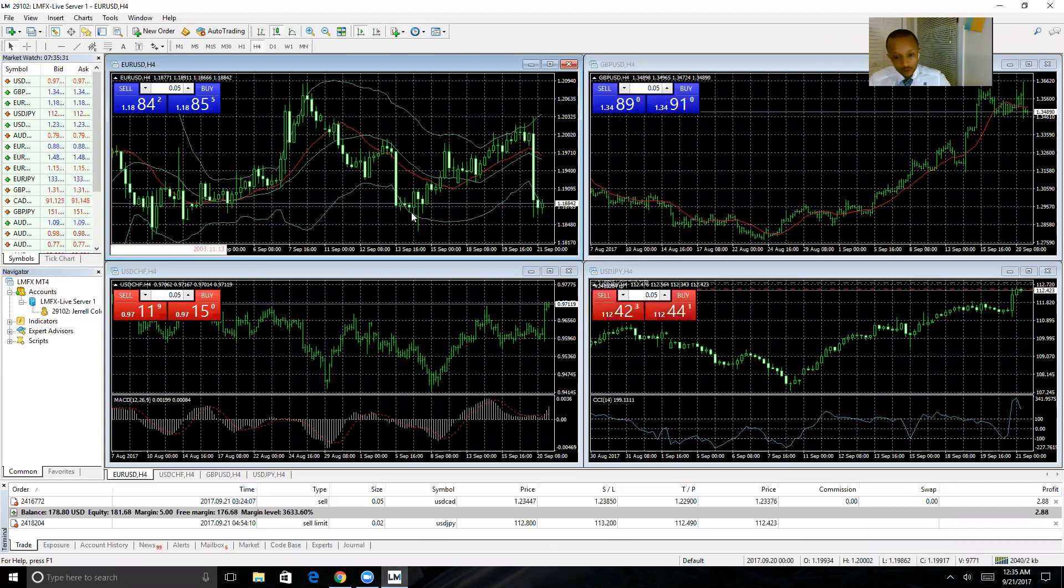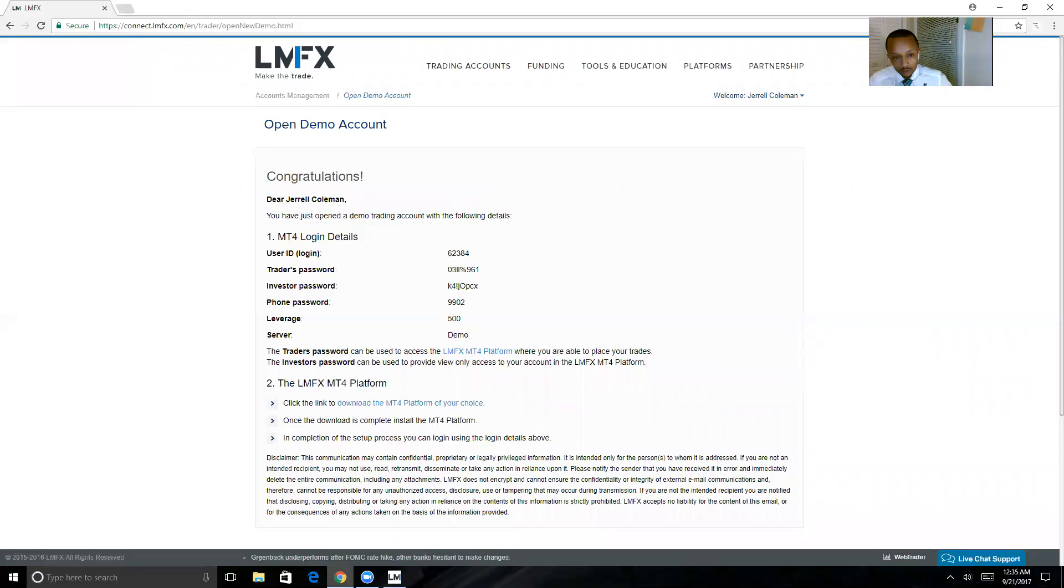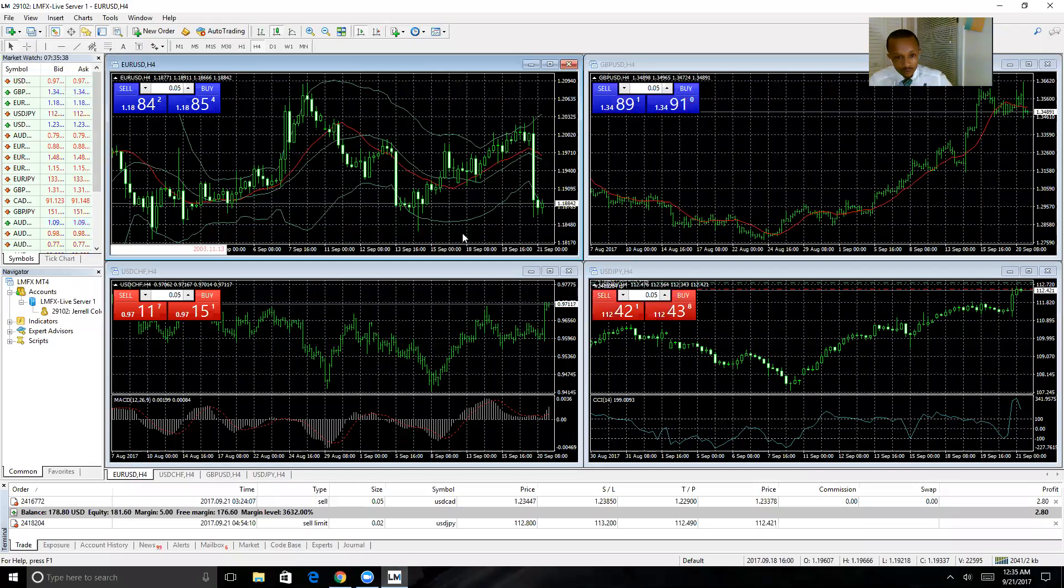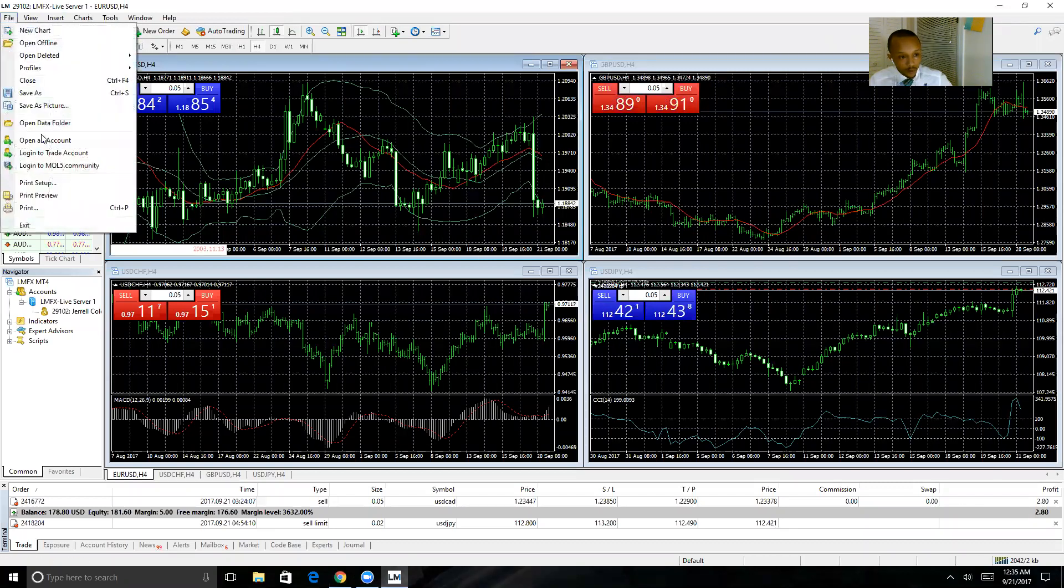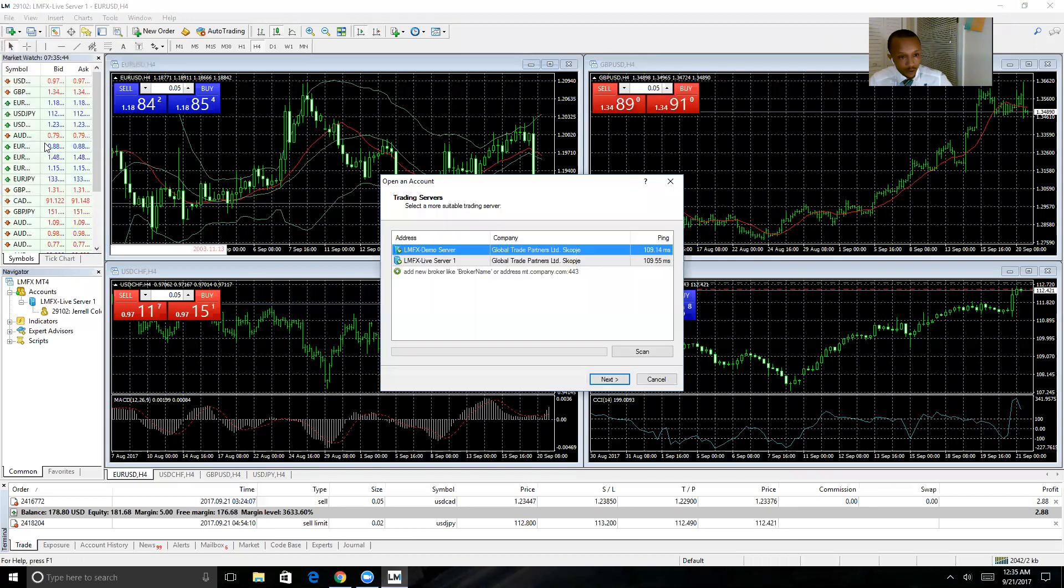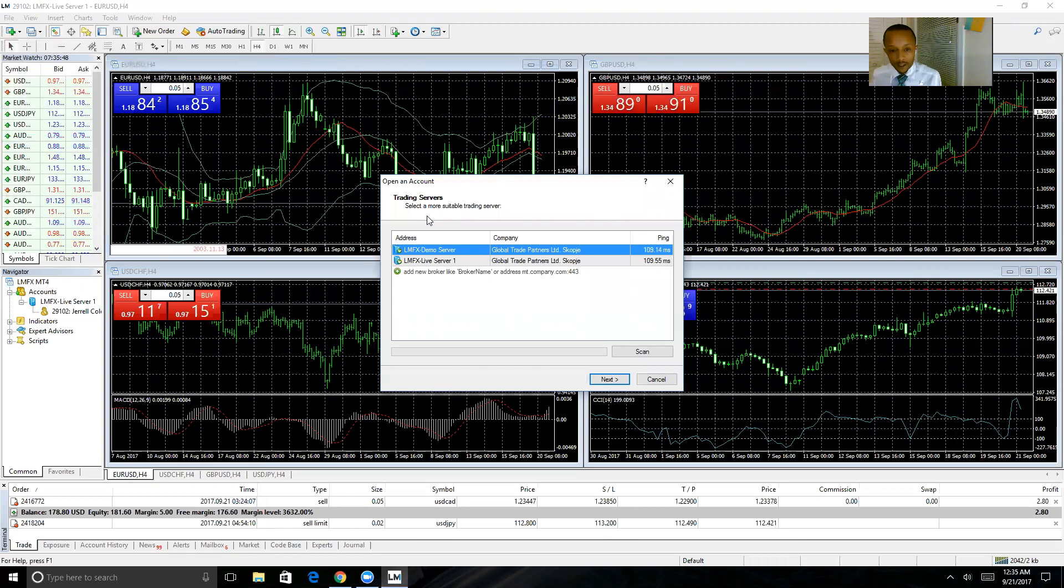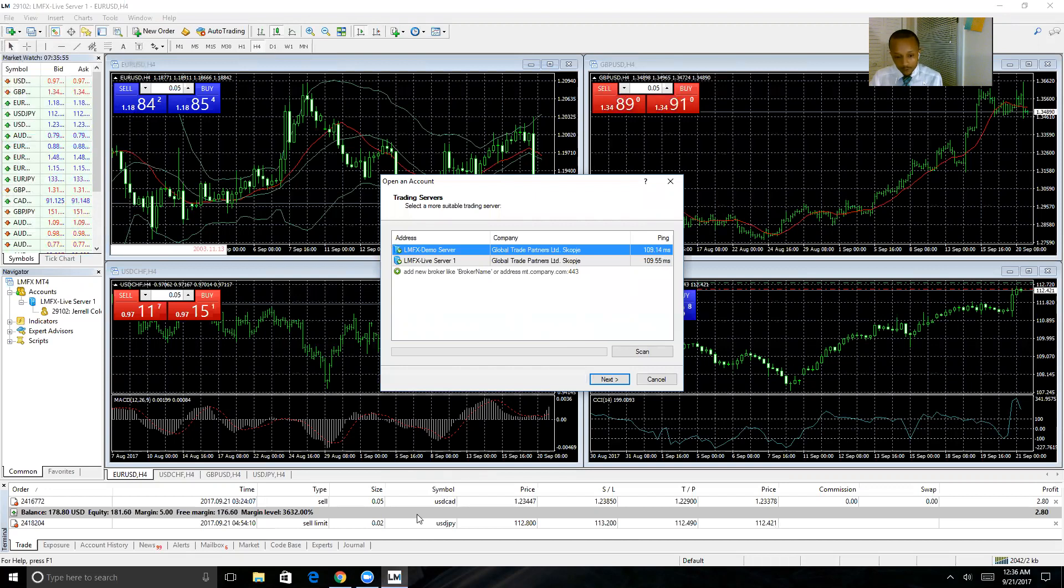But here I already am logged in, so I'm going to hit Open an Account. This is how you'll add your additional accounts, live and demo. Now, because this is the MetaTrader 4 software for LMFX, once you hit Add an Account, your two options are going to be either the LMFX live server or the demo server.